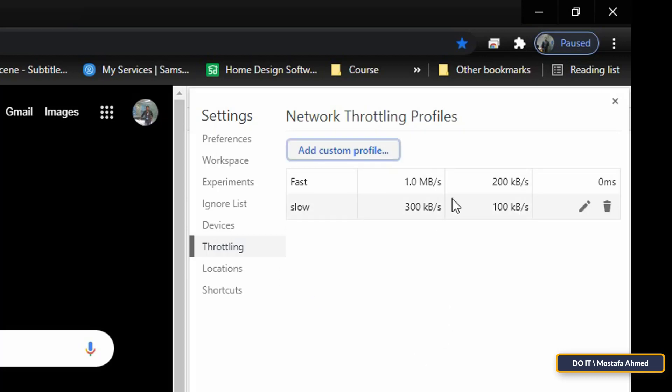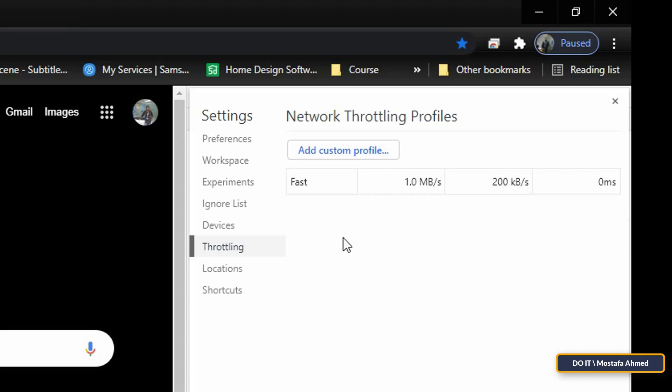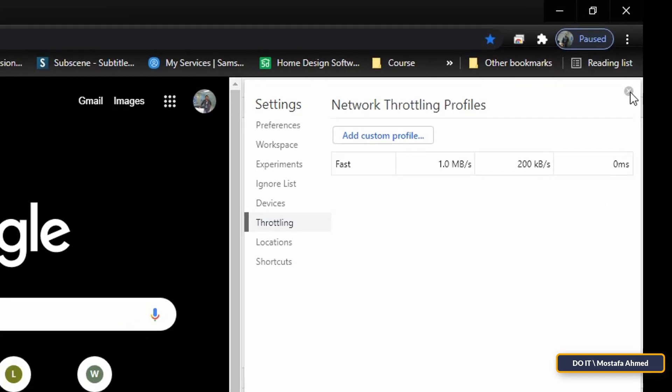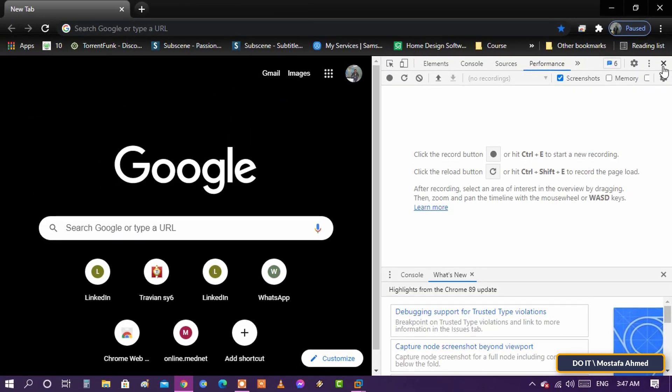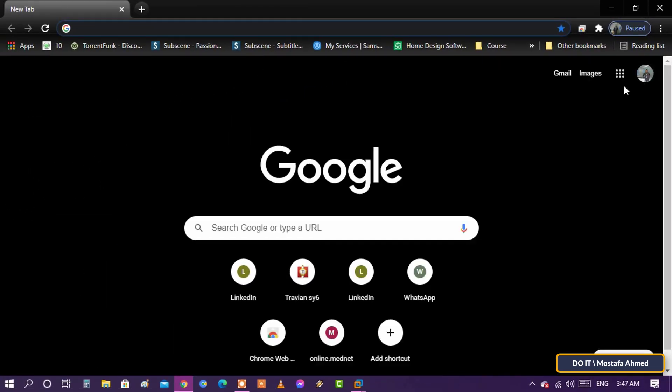You can delete or modify the profile very easily and you can create new profiles at any time. Try this method, it is very useful. Check the speed of downloading files and uploading after that.